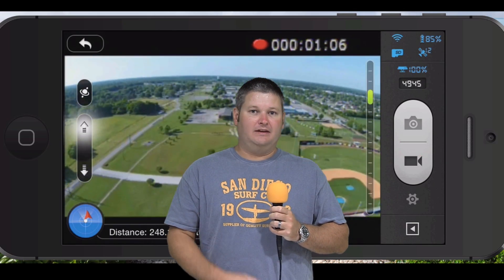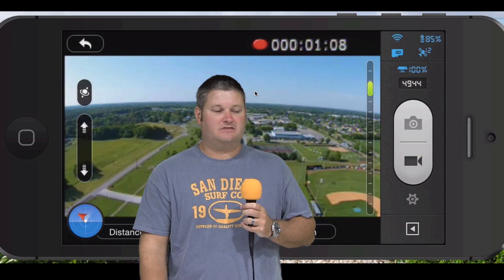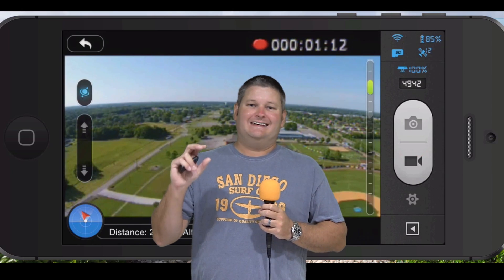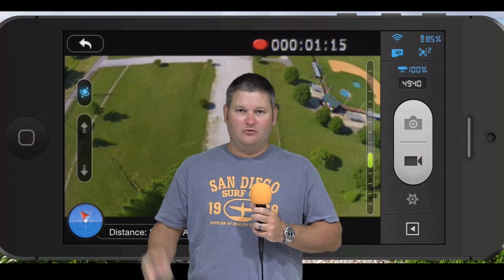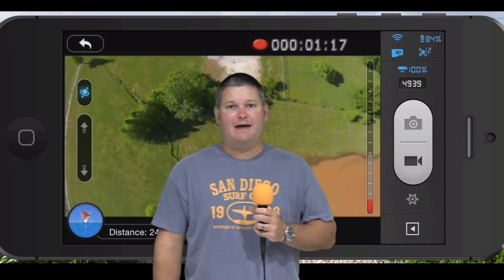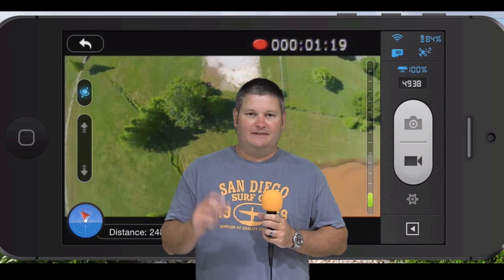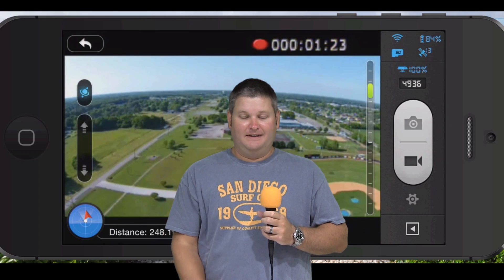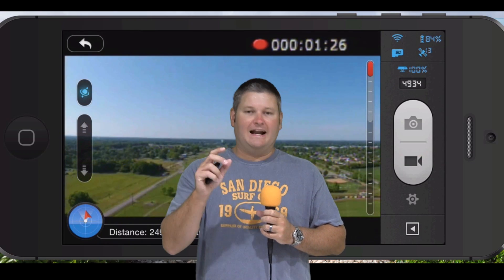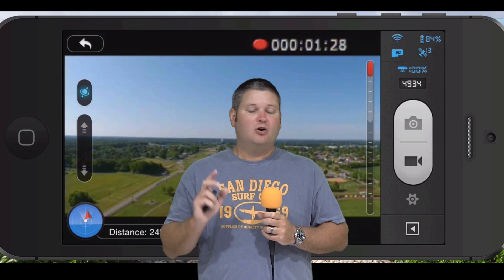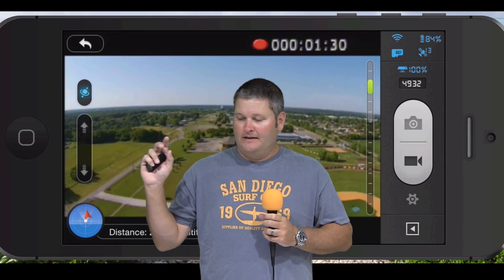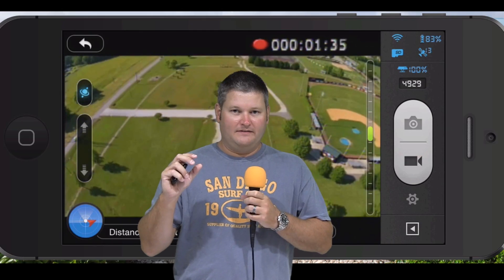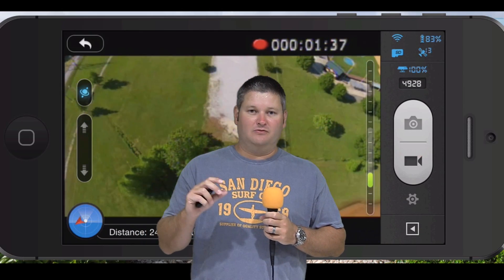What I had going concurrently was a screen recording application that would record the screen of the MacBook Air. After I recorded the entire flight, I did all my editing in Final Cut Pro X on an iMac. I had two layers: the background layer, which was the video from the DJI Phantom 2 Vision Plus camera, and the foreground layer, which was the screen recording of the emulated iPhone 5 on the MacBook Air.